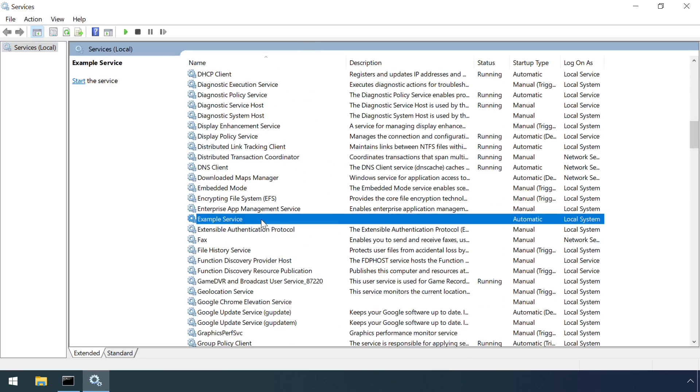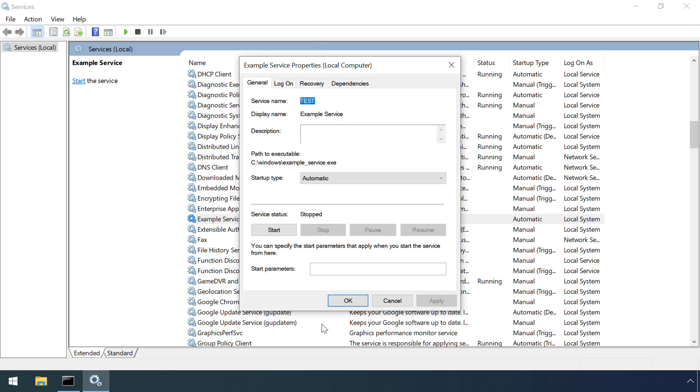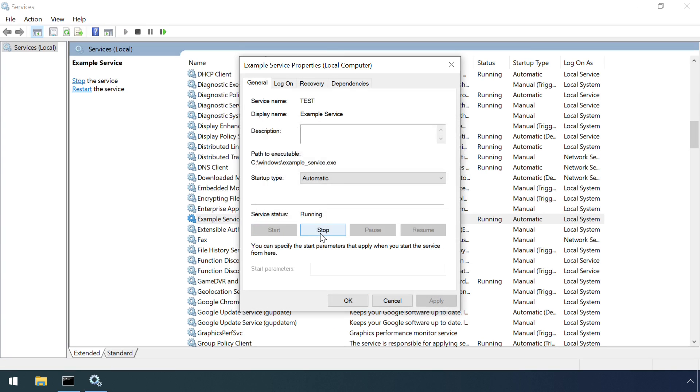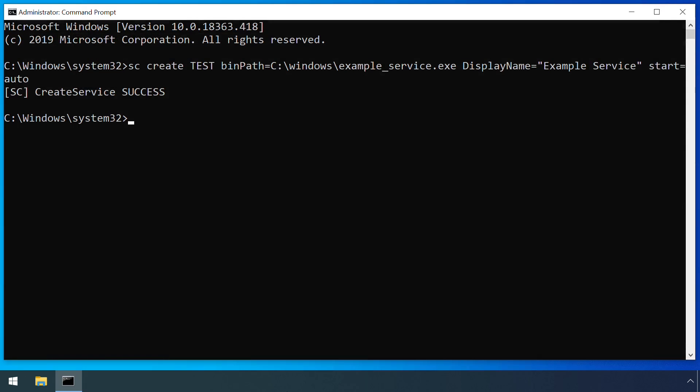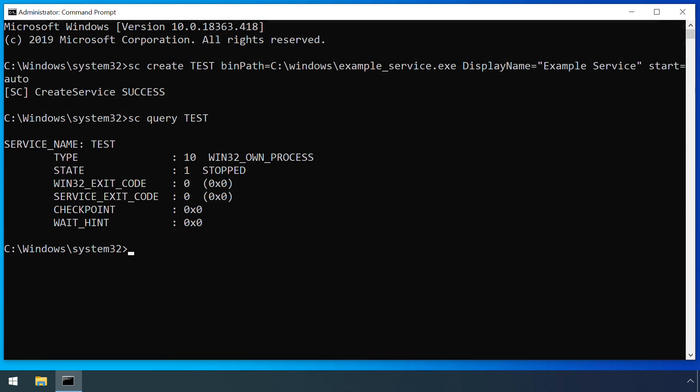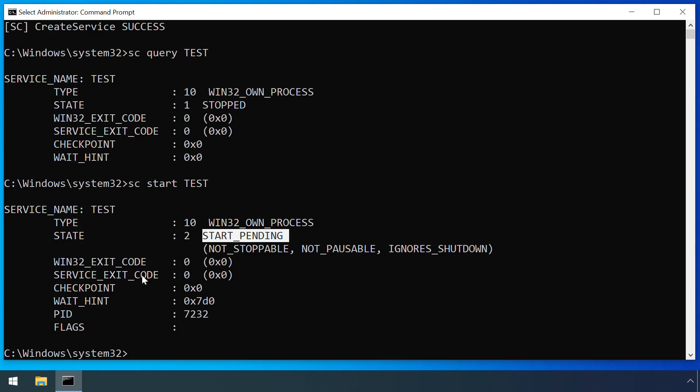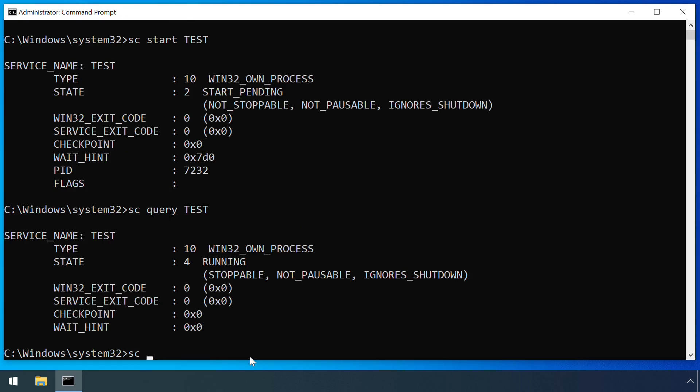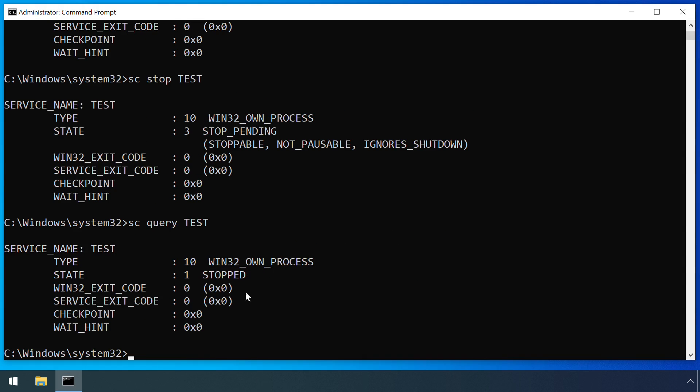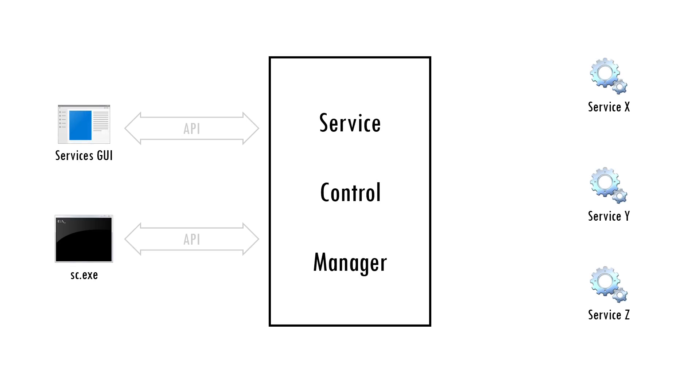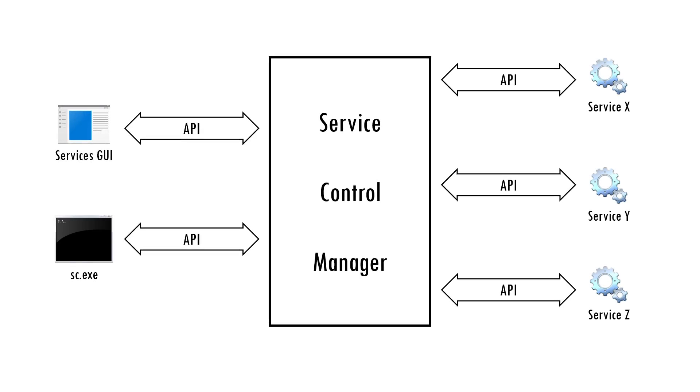The Windows services GUI provides a friendly mechanism for viewing, starting and stopping services. It's also possible to interact with the service control manager on the command line via SC. The services GUI and SC are two examples of service control programs. They don't actually do the starting and stopping of services themselves, remember that's the role of the service control manager.